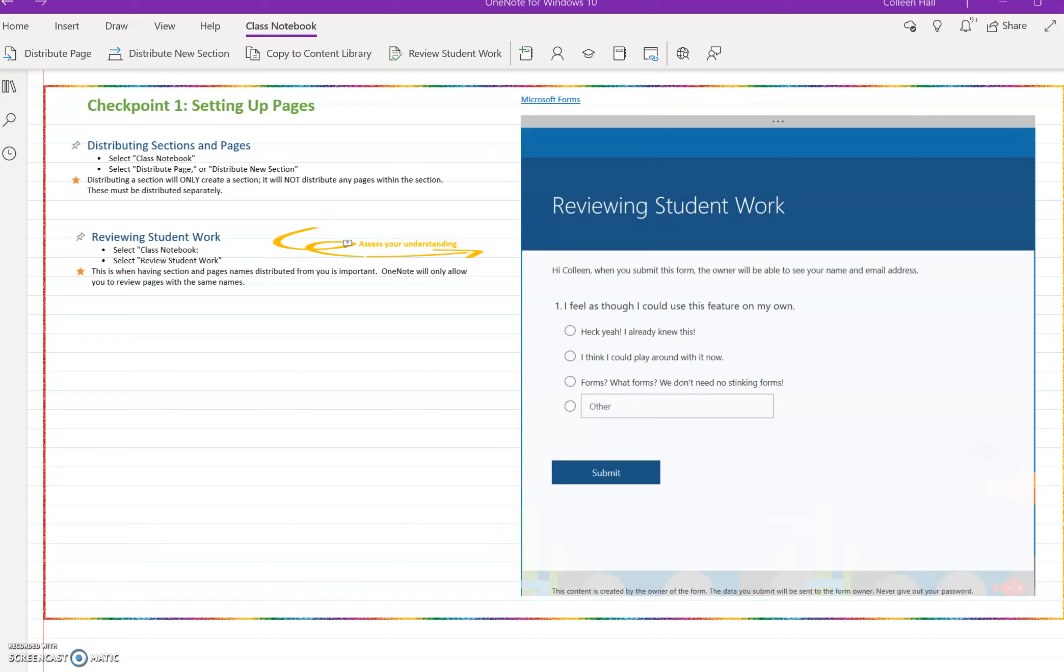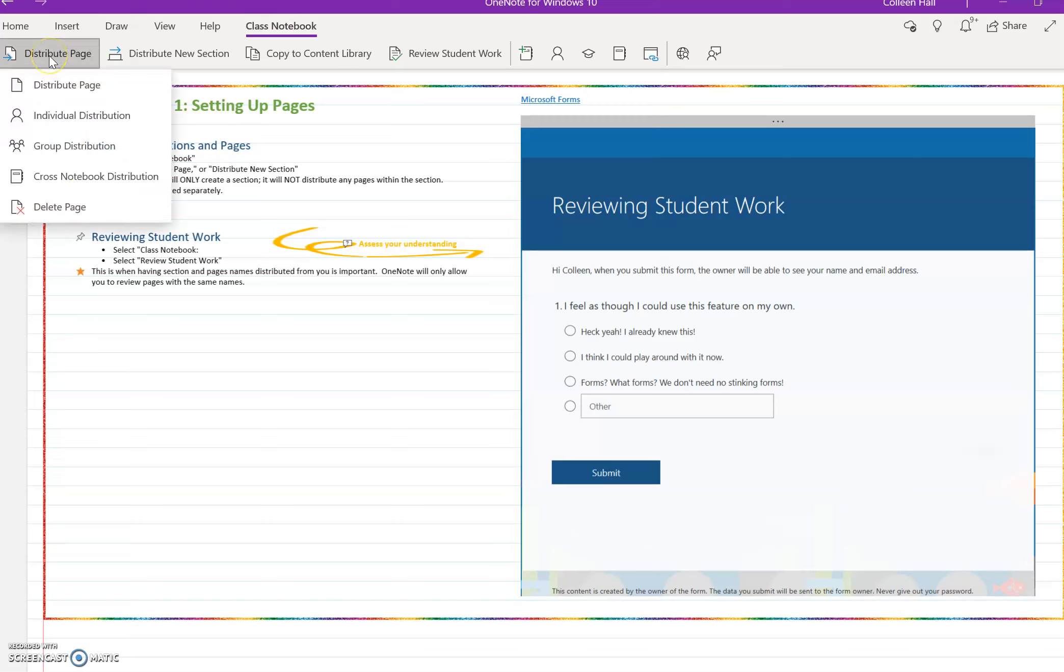When you want to push a page into the student's notebook, it's really easy to do. Simply select Class Notebook, then select Distribute Page.